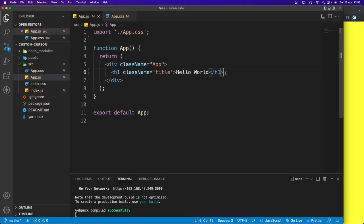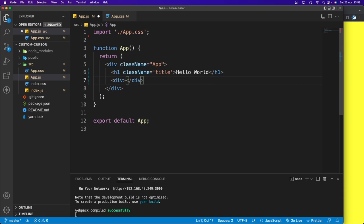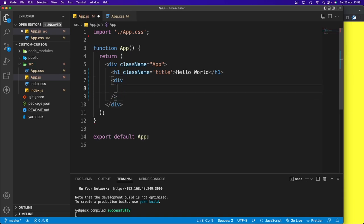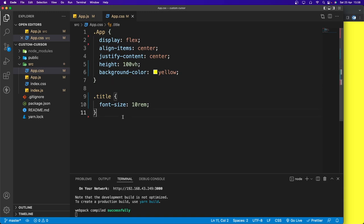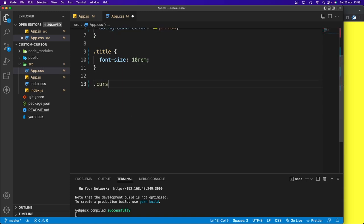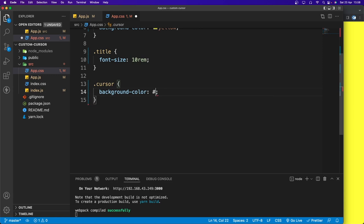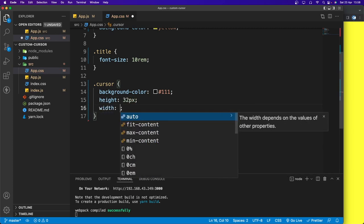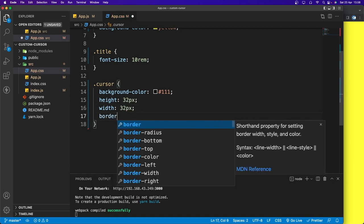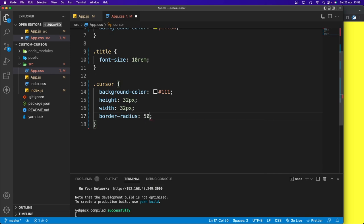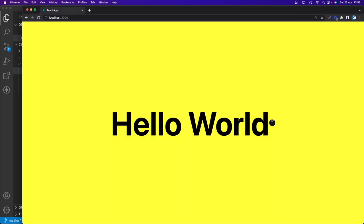Now let's create the cursor. I'll create a div with a self-closing tag and give it a className of 'cursor'. In app.css, I'll style the cursor class: background-color to #111, height and width both to 32px, and border-radius to 50% to make it a circle. You can see the circle cursor appearing.